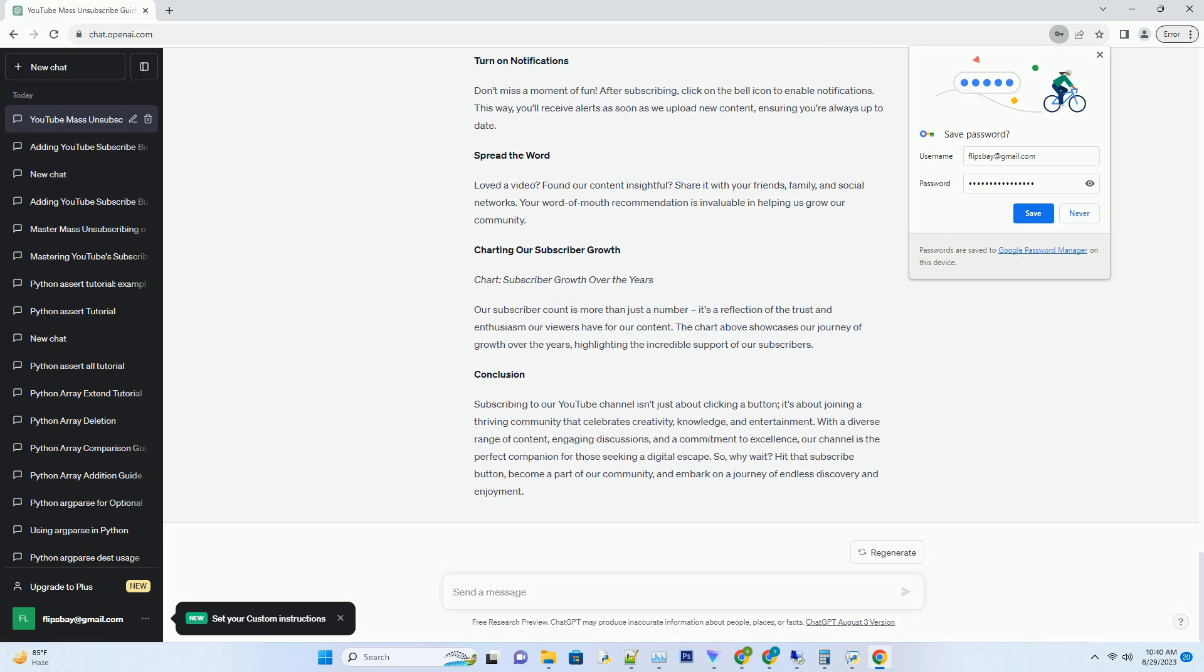The Journey to Milestones: Celebrating Together. Every milestone is a testament to the incredible support of our subscribers. From the first hundred to the first thousand and beyond, each subscriber adds to the sense of achievement and motivates us to keep creating exceptional content.